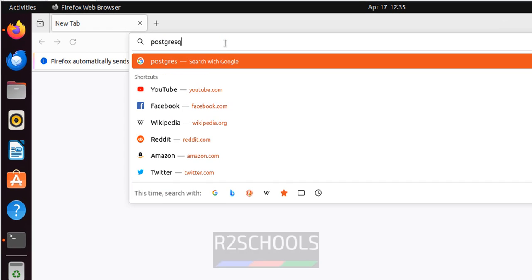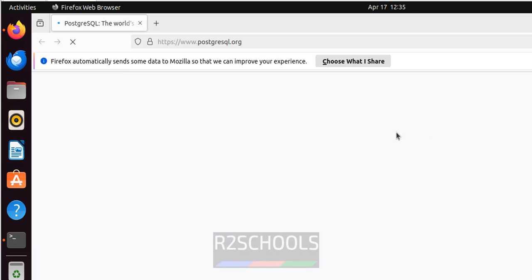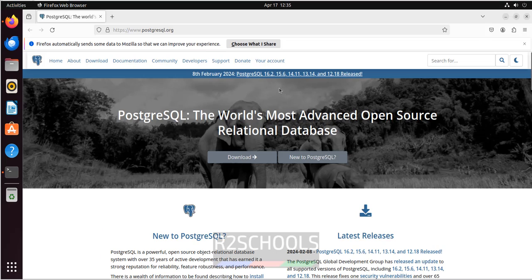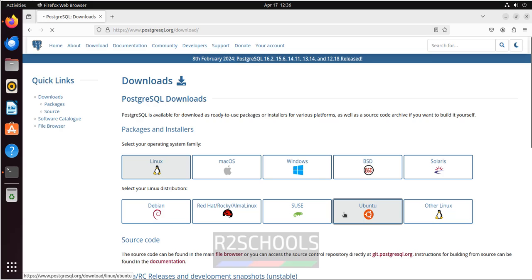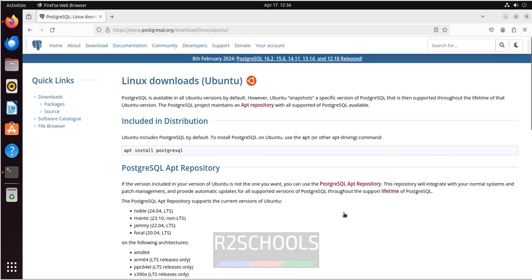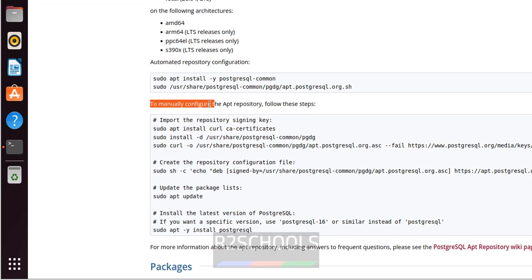Go to postgresql.org. At the time of making this video, the latest version is PostgreSQL 16.2. Click on Download, click on Linux, then select Ubuntu. PostgreSQL supports Ubuntu 24.04, 23.10, 22.04, and 20.04 LTS versions. Scroll down to see the next steps.